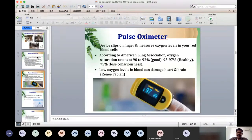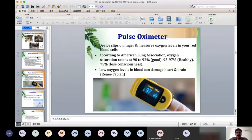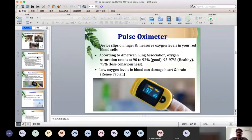The next important thing is the pulse oximeter — a device which slips on a finger and measures oxygen levels in the red blood cells. According to the American Lung Association, an oxygen saturation rate of 90 to 92 percent is acceptable, 95 to 97 percent is healthy, and if it's only 75 percent, the person may lose consciousness. A lower amount of oxygen in the blood can damage the heart and brain. This device is very useful to measure the oxygen level in our blood.